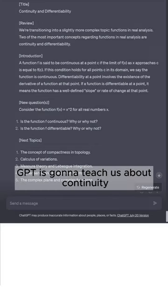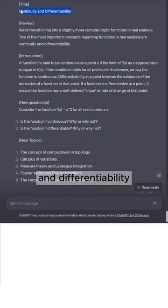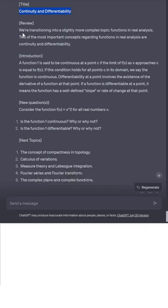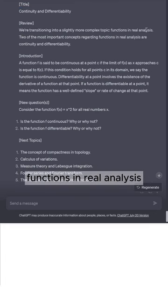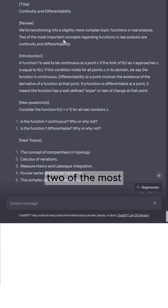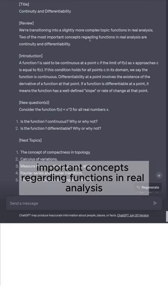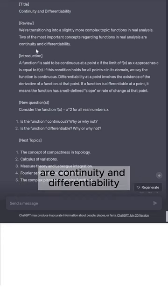Hey everyone. In this video ChatGPT is going to teach us about continuity and differentiability. We're transitioning into a slightly more complex topic — functions in real analysis. Two of the most important concepts regarding functions in real analysis are continuity and differentiability.